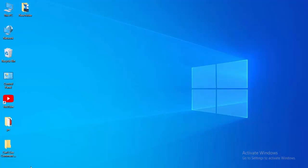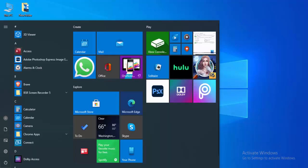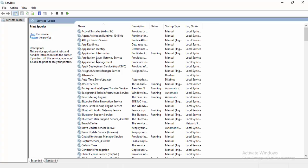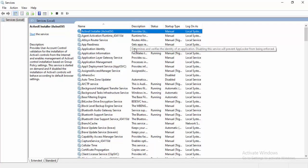Type here Services and select the Services app. Find here Print Spooler.